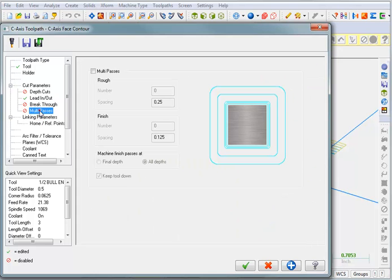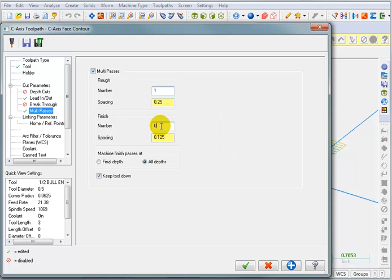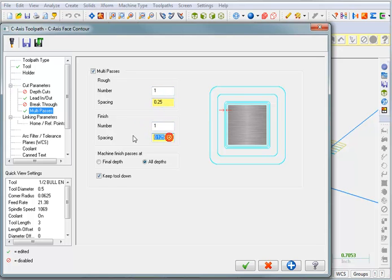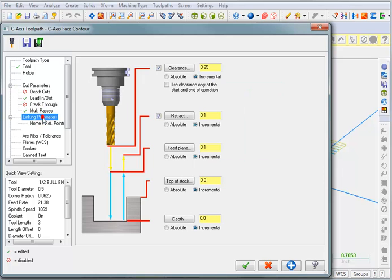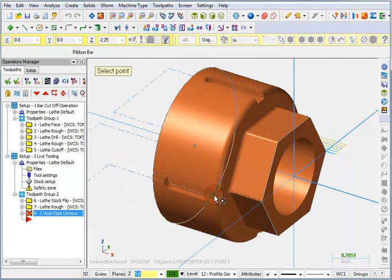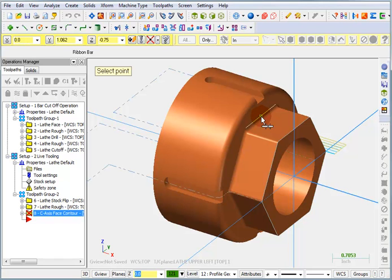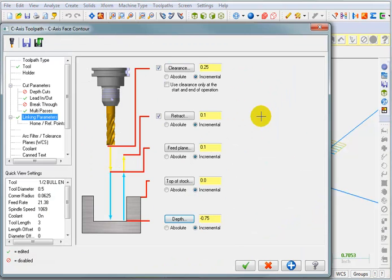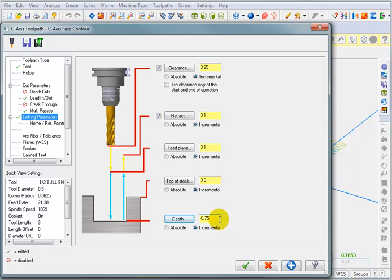We are going to do multiple passes. I basically want to do one rough cut and then one finish cut of 50 thousandths. In our linking parameters, we'll set up our depth. I'm going to set my depth equal to, well, it needs to be something on that face. If I pick that edge at the bottom of the fillet, it should come up as minus 0.75. That's the depth. Everything else, we're going to leave it as is. And we'll say OK.